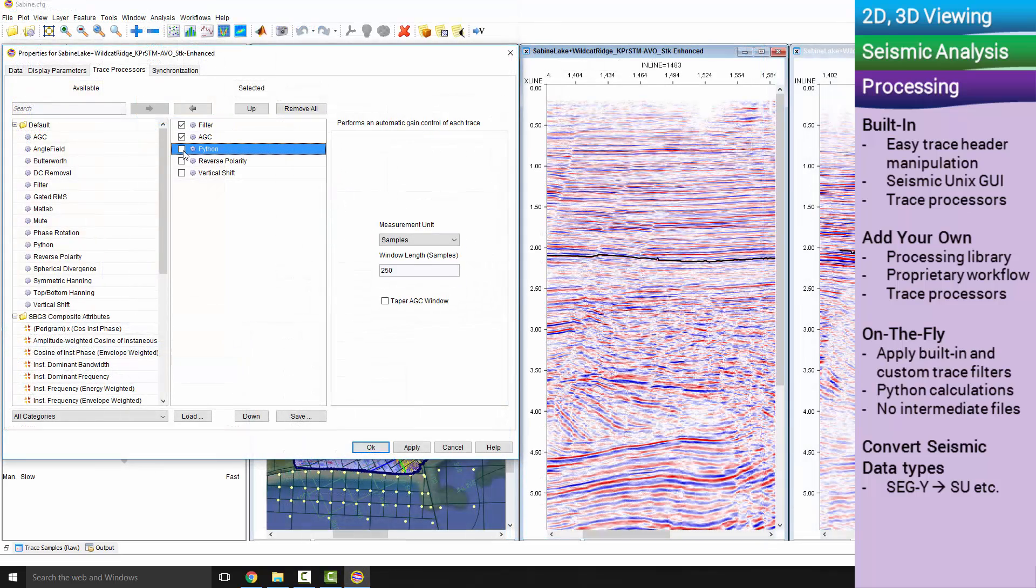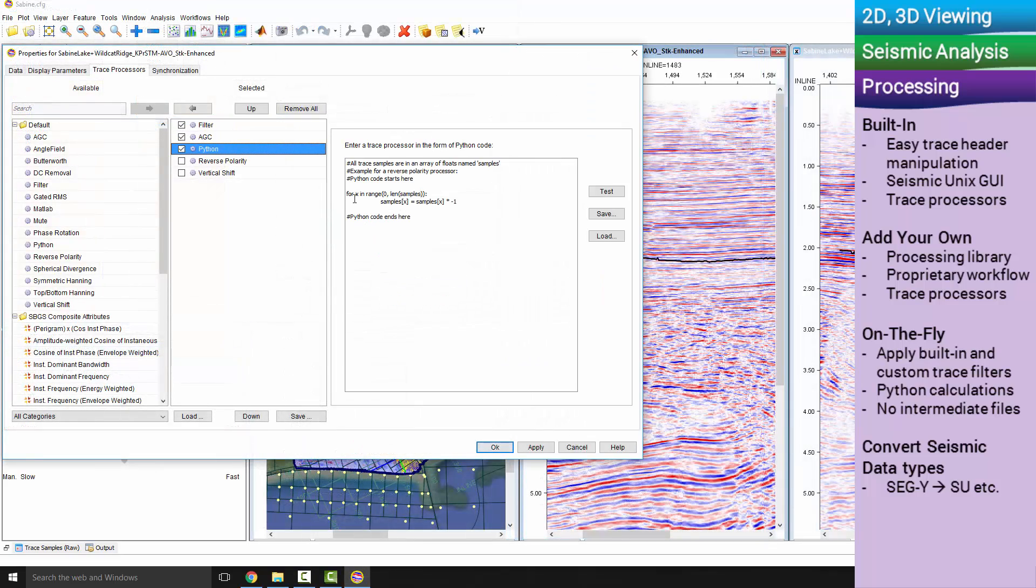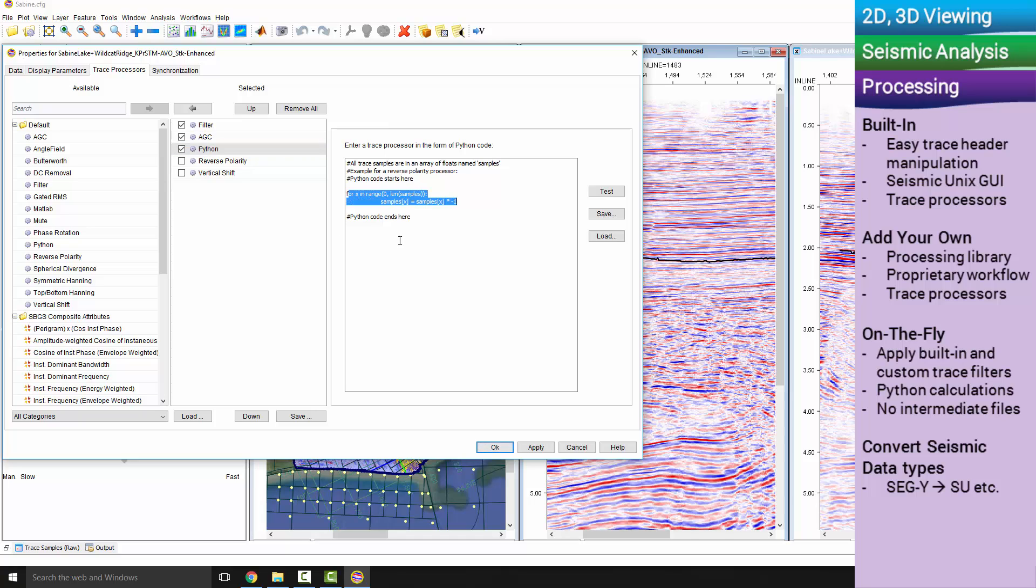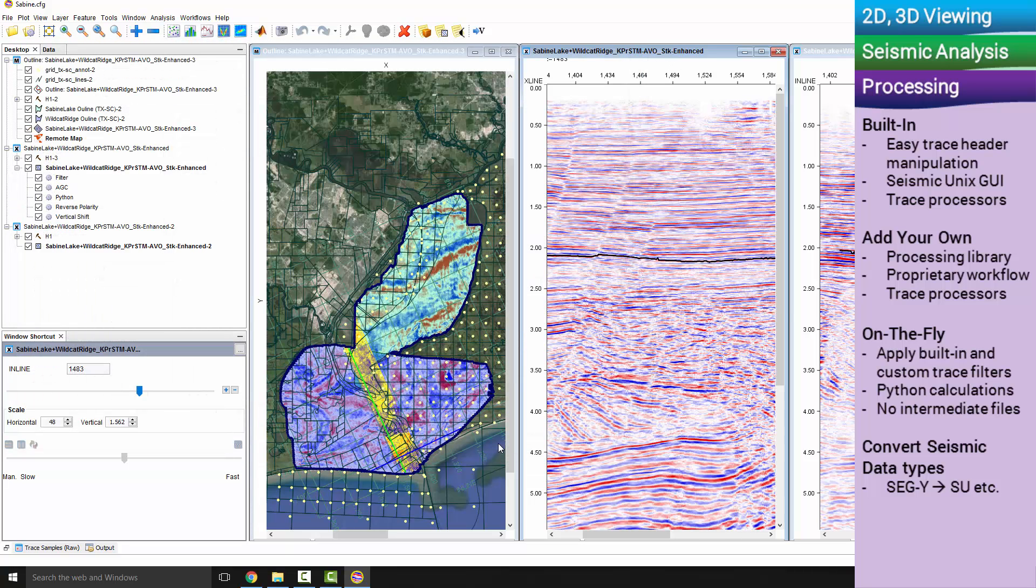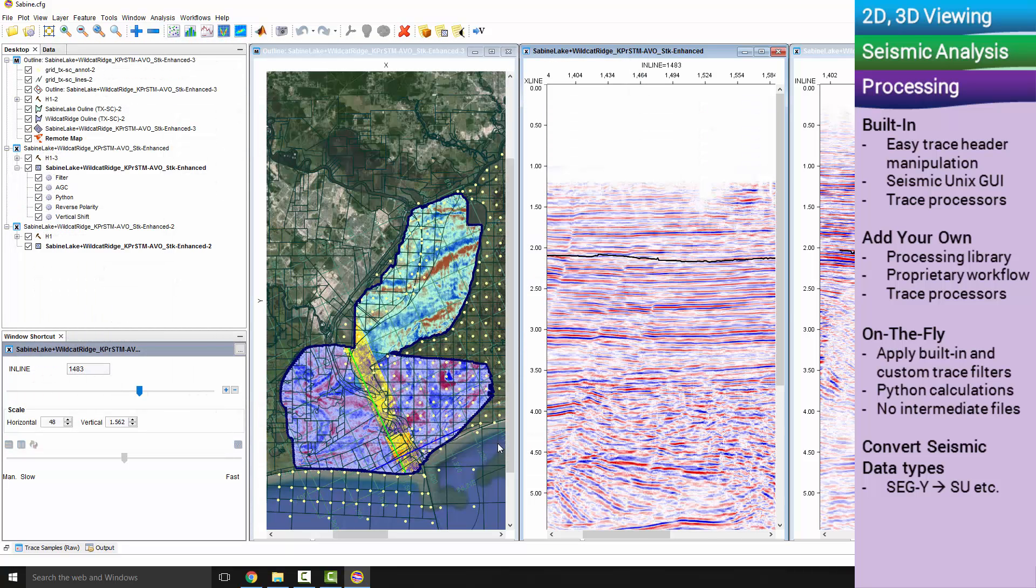Processing happens on the fly in IntiViewer. This allows you to speed up your seismic testing without having to create intermediate files. When you are ready with your testing, you can write a new dataset.